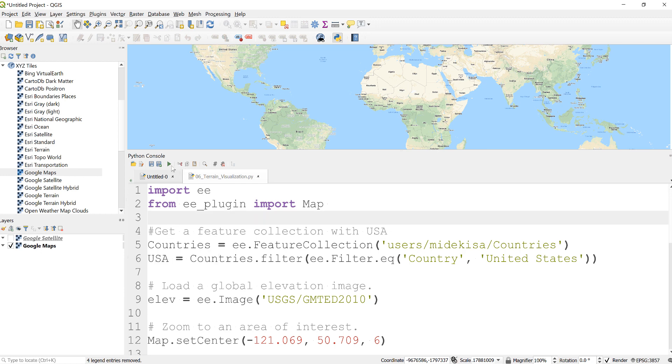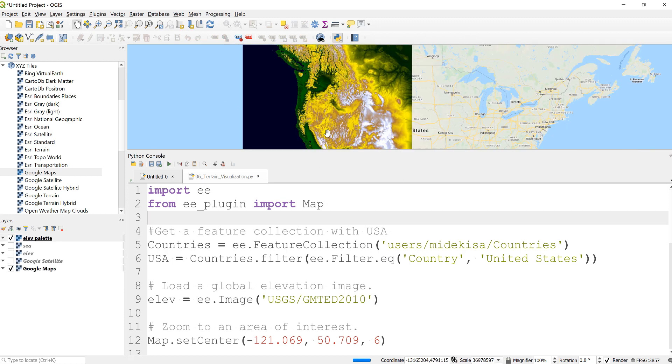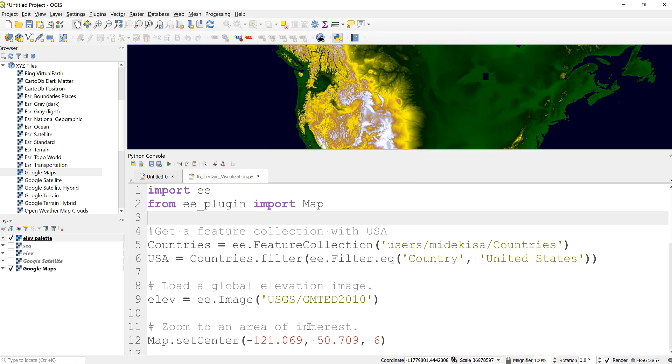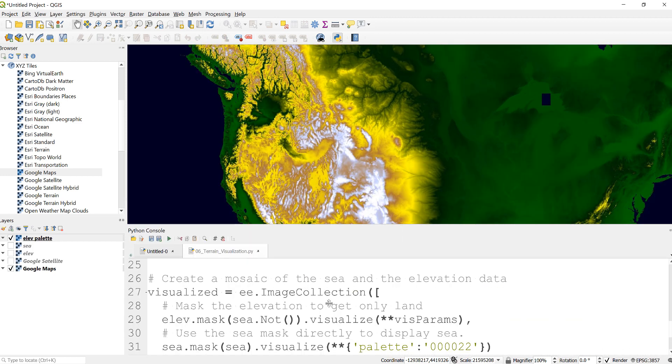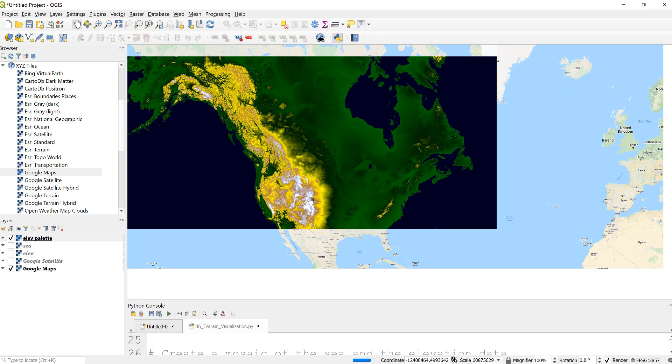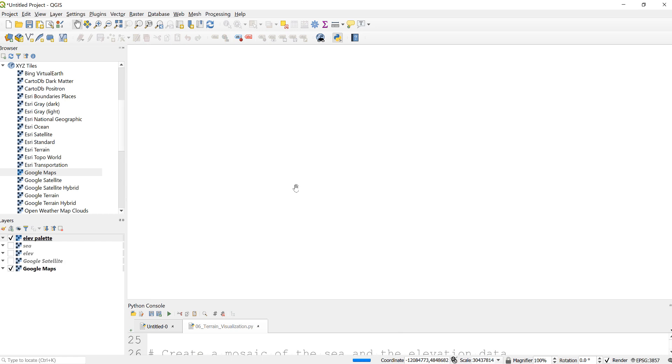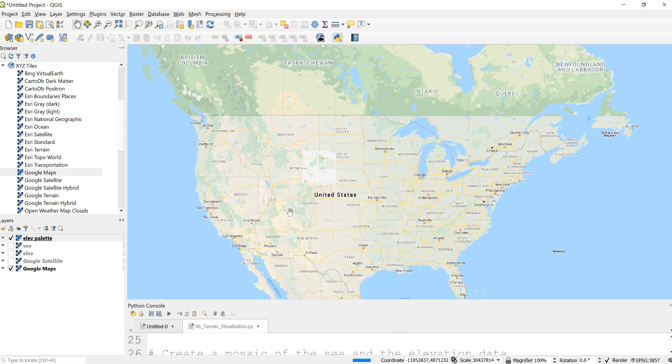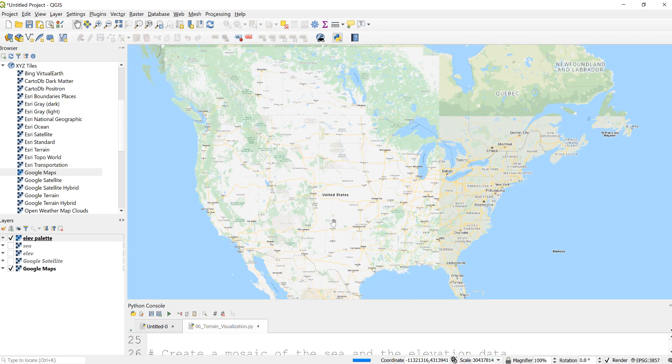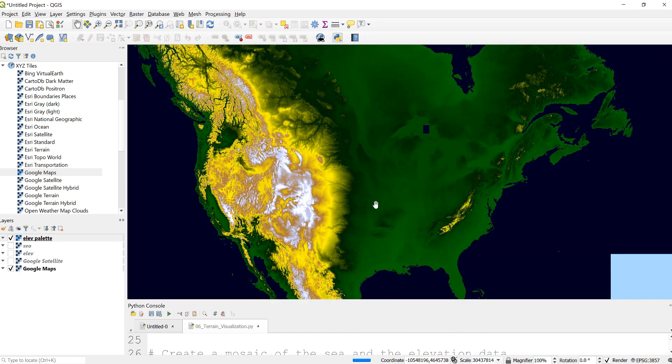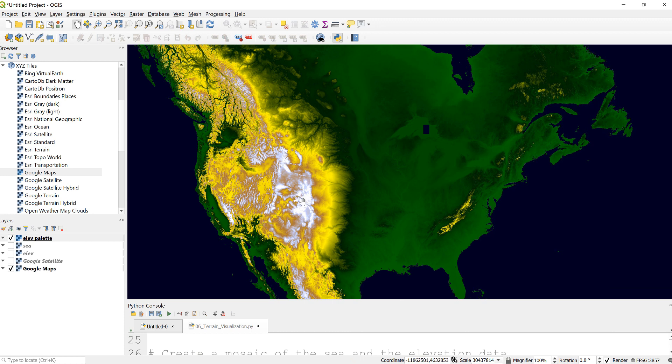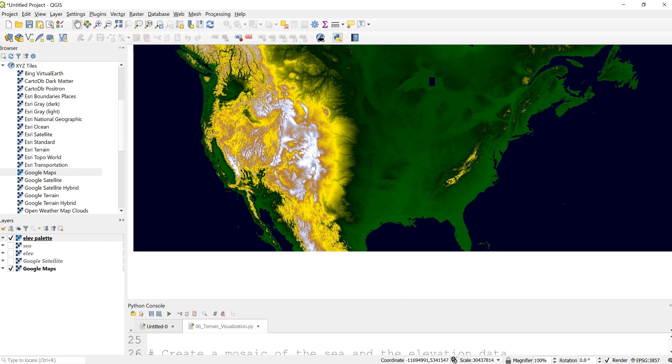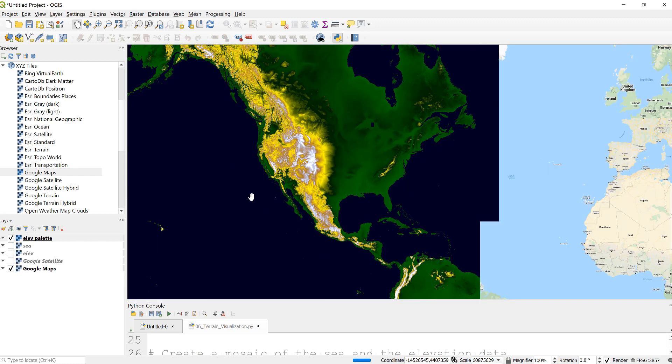So our script is ready, just we can go ahead and execute that. Now what we'll have is just a pretty nice looking elevation data over here. I zoomed in to USA, that's why it's just displaying that. Let's drag this a little bit down. So now what you can see is just more like the white color and the yellow color is more higher elevation area, right? And the green is more lower elevation area. So you can see here, right? So here just you can see like the Rocky Mountains, pretty much a higher elevation. You can see, you can really see the contrast.